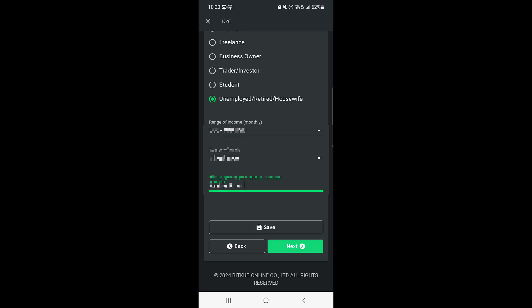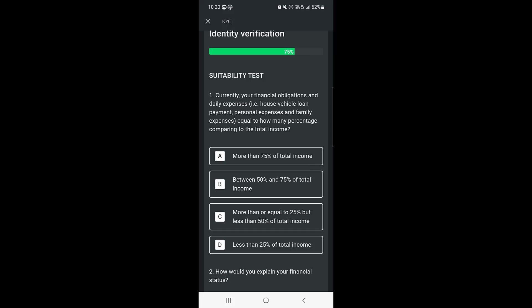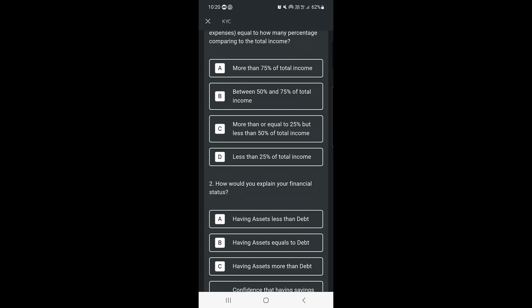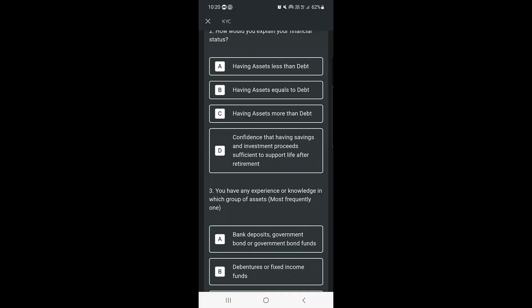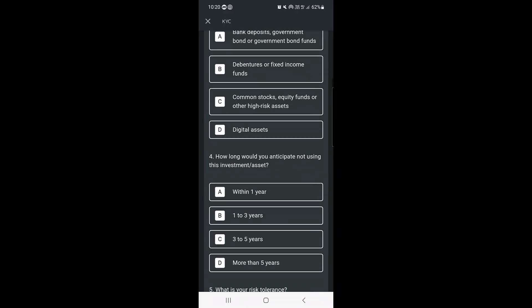Once you've entered all those details, tap on Next. You'll then need to enter your current financial obligations and daily expenses — for example, whether your expenses are more than 75% of income or other ranges. You need to answer all these questions about your financial status.